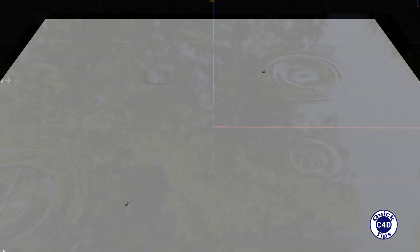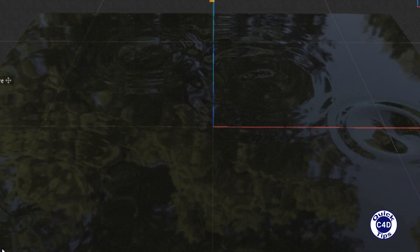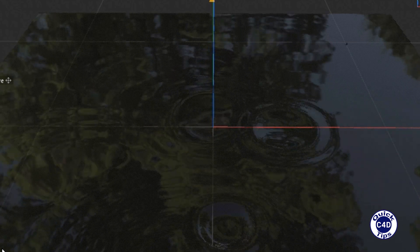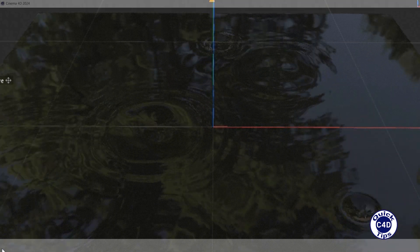Hello! Today we will show you how to create a realistic animation of raindrops falling on the water surface in Cinema 4D.